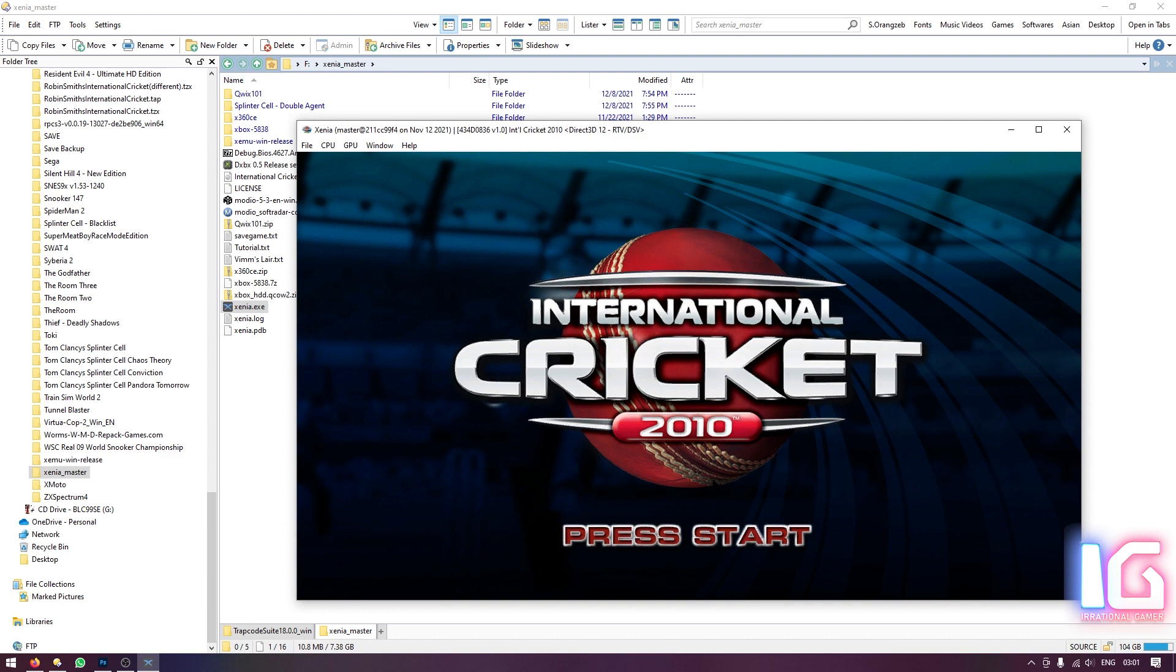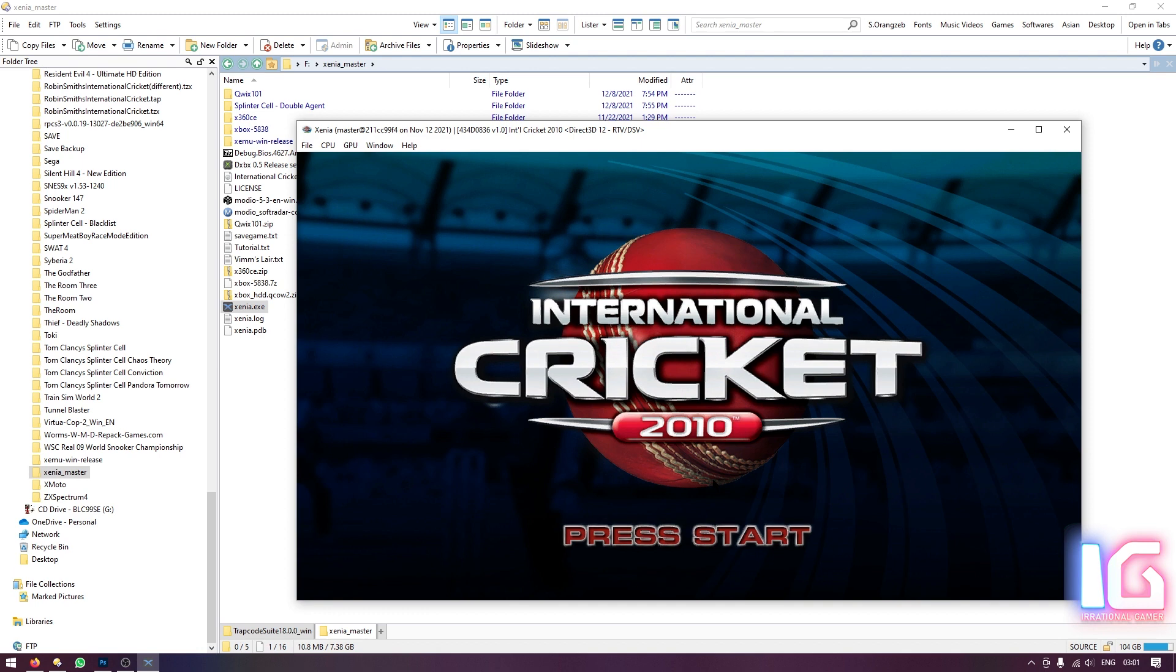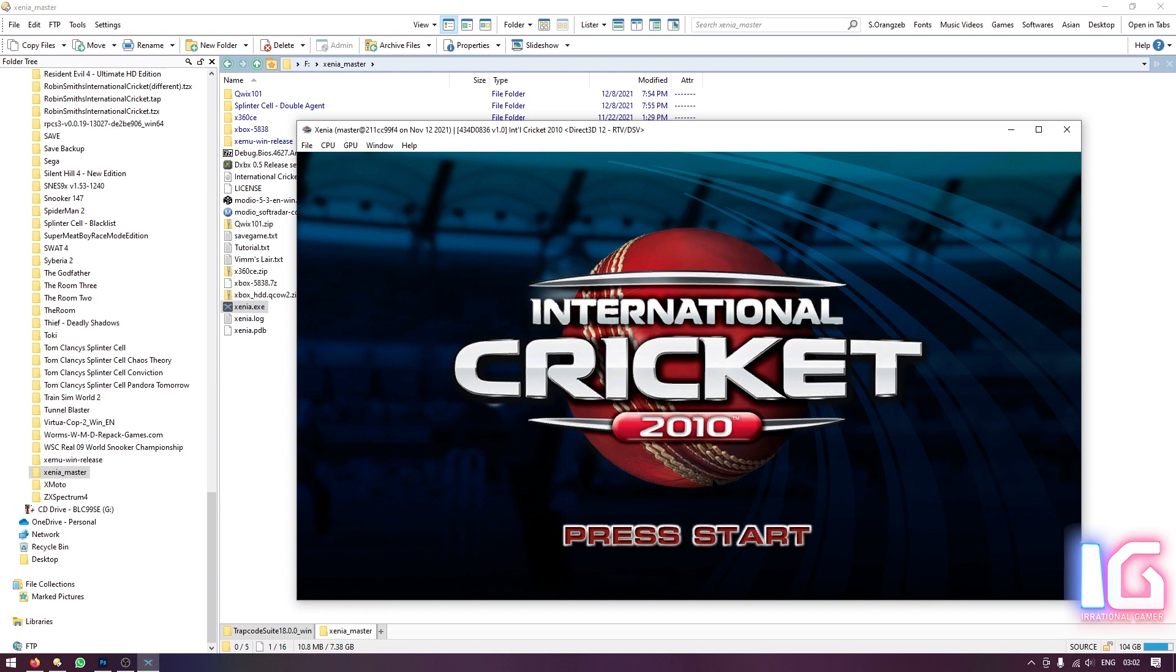So one more thing. The pros and cons or the good thing about Xenia emulator is that you don't have to configure this. But now the bad thing is you need a good computer, especially a good GPU or graphic card, external graphic card to play this game or any Xbox 360 game using Xenia emulator. So I had RX 484 GB before, but now I have Nvidia GTX 952 GB. So this game lags just a little bit. So that's why I no longer play this game on Xenia.